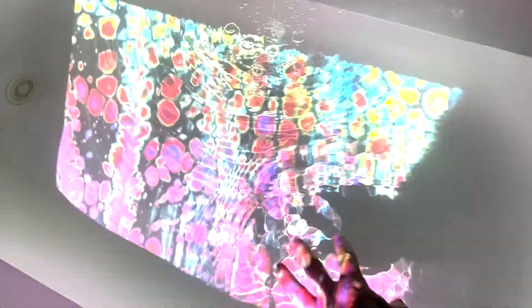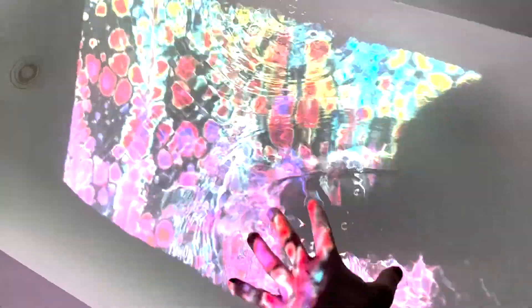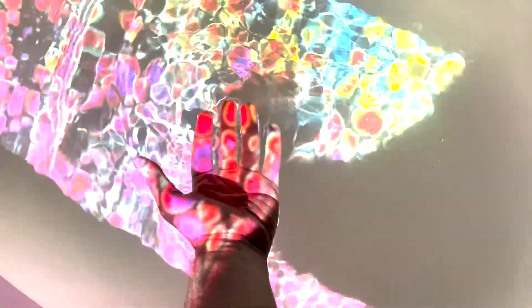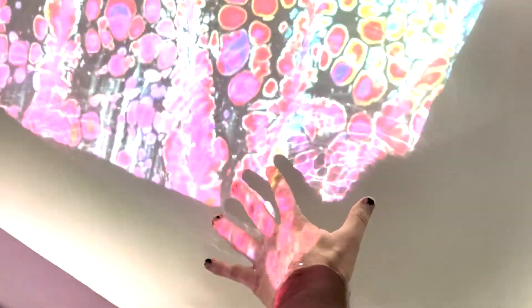The penny drop moment was when I was still playing with projections on water — as you can see here, a hand coming into the reflection and how vivid it shows on the body. It made me think: when you have a projection in a space, even watching a movie, if someone stands up their shadow blocks the image. So I really wanted to explore how we take the human or the observer in the space and actually make them part of the art, so they're welcome to be in that space.